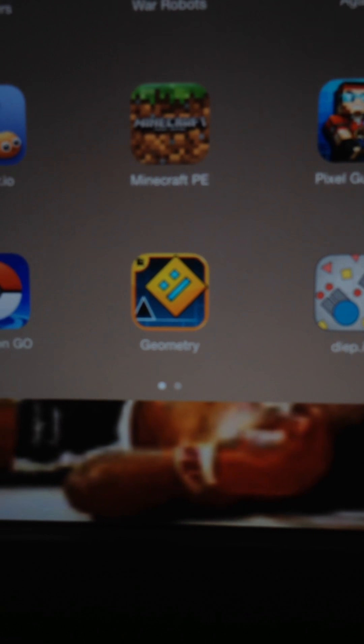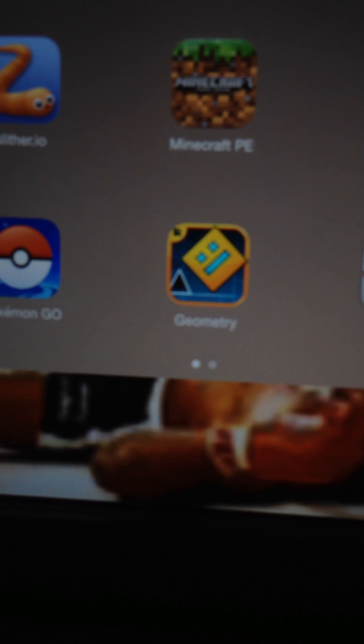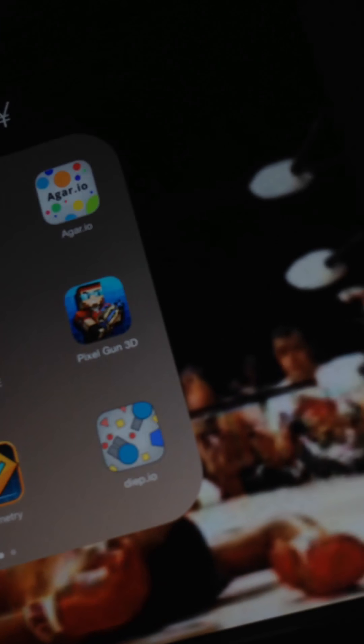So yeah, Agar.io. Now I'll be showing you Minecraft. I'll show you how to get a skin. So first, what you want to do is download the...